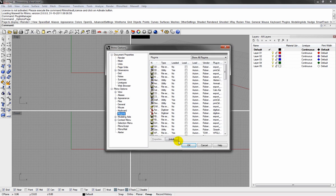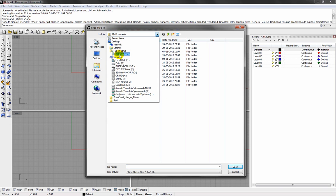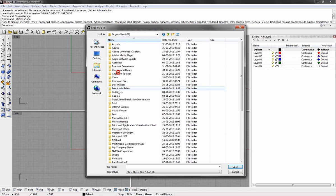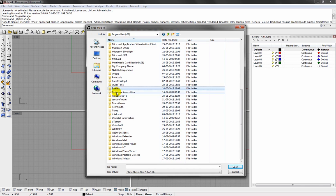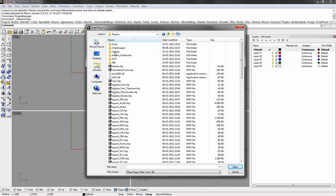I click install. Locate the file. Let's go to the Rhino 4 folder, Plugins. And I'll see if I can locate it here.